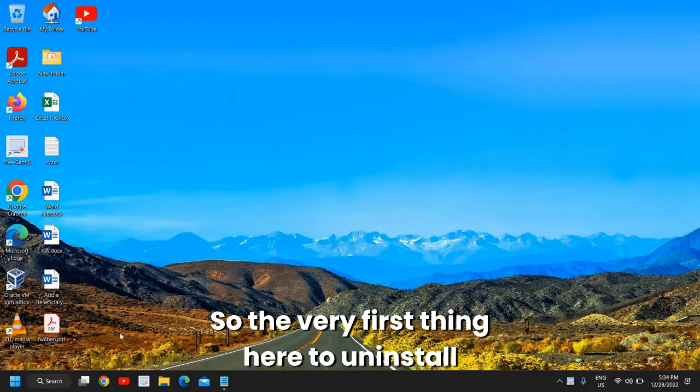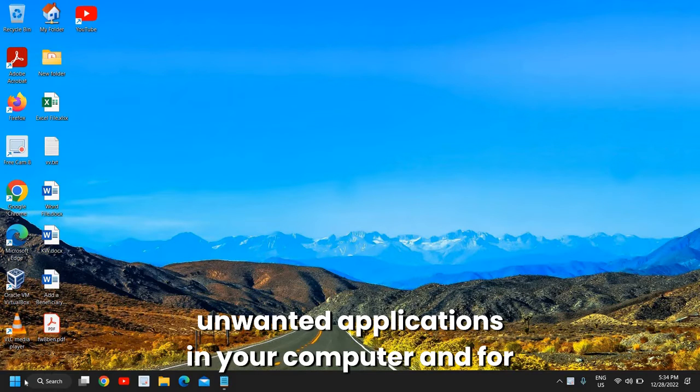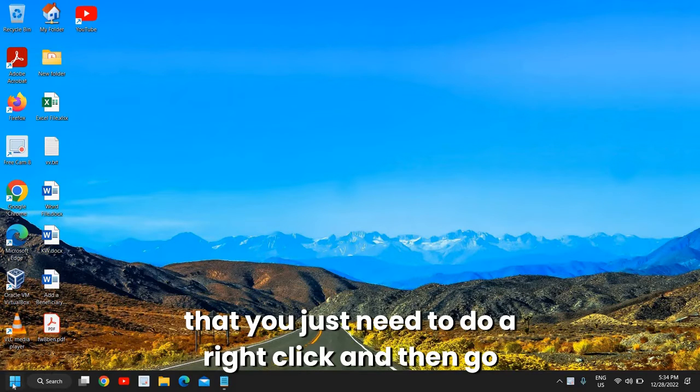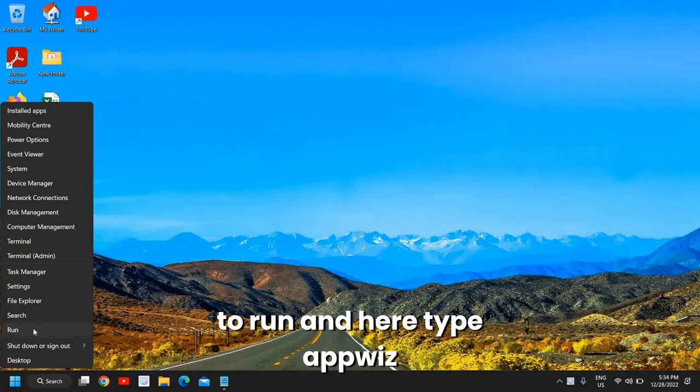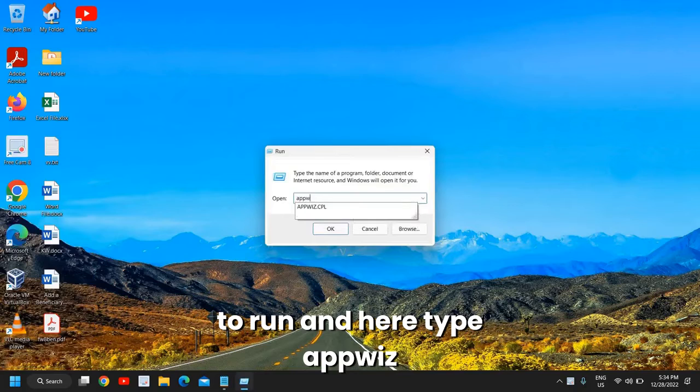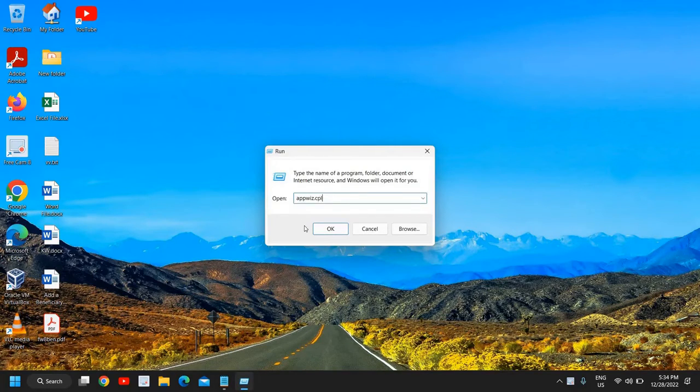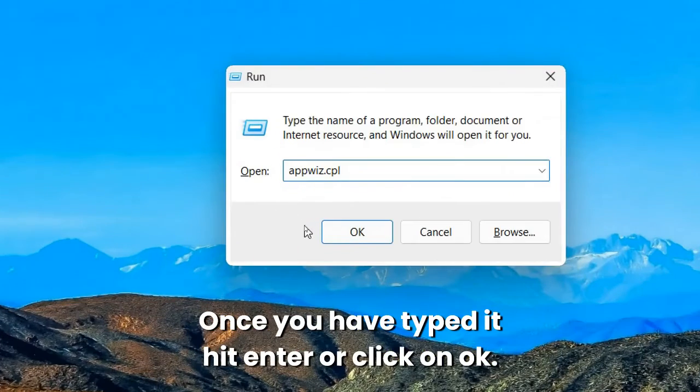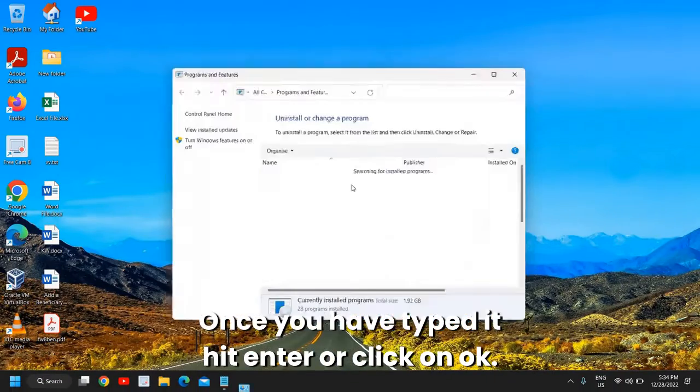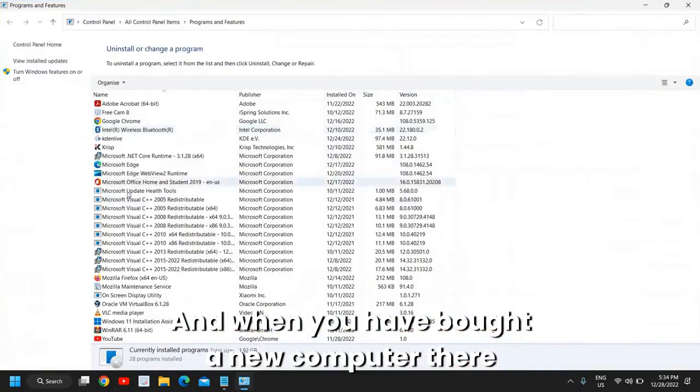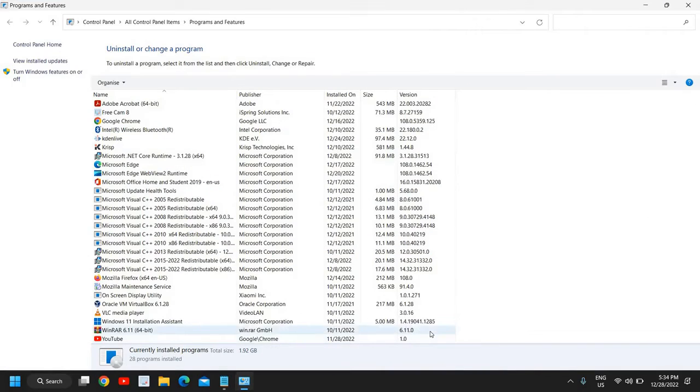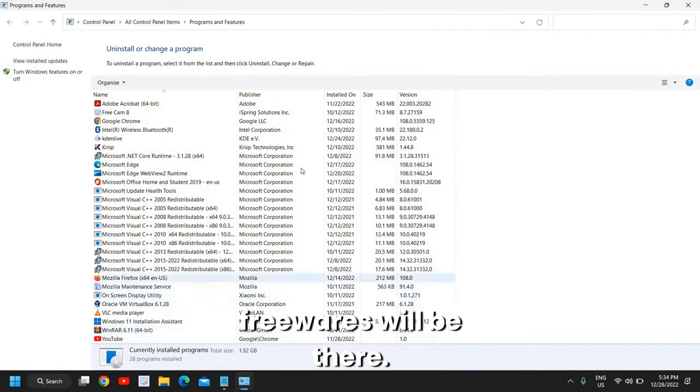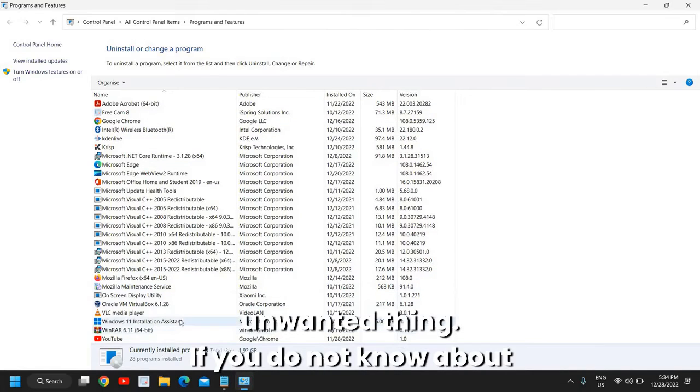is to uninstall unwanted applications in your computer. For that, you just need to do a right click and then go to Run, and here type appwiz.cpl. Once you have typed it, hit Enter or click OK. When you have bought a new computer, there will be many softwares like bloatware and freewares, and please make sure that you uninstall any unwanted thing.